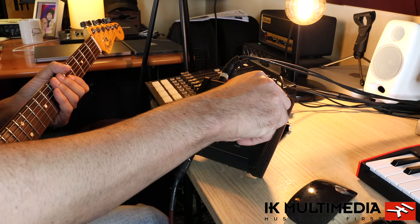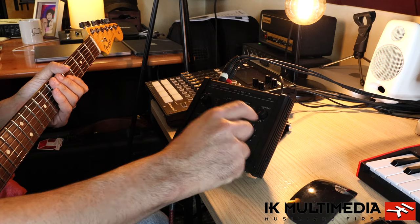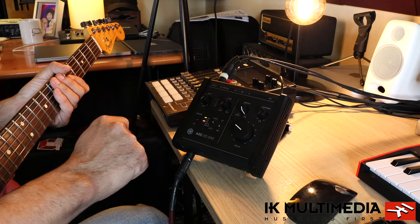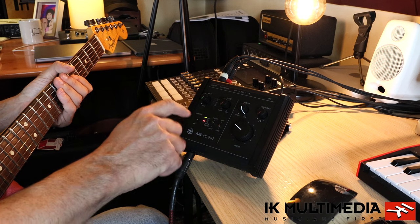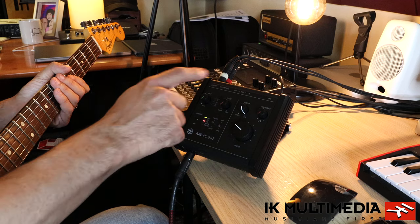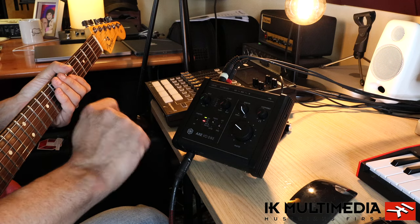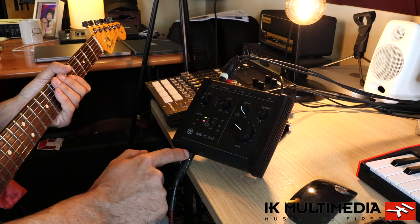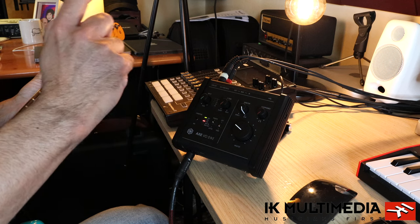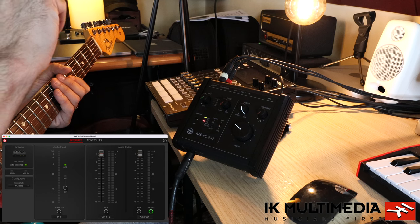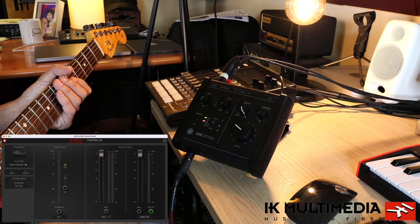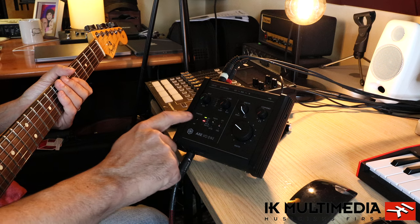Then you have headphones and the master volume. On the back you have a small button for phantom power. It also has MIDI in and MIDI out. It connects via USB. The microphone input is a combo jack with phantom power support, and there's also an instrument input. There's a panel — I'll put a screenshot on the video so you can see the software panel for this unit.